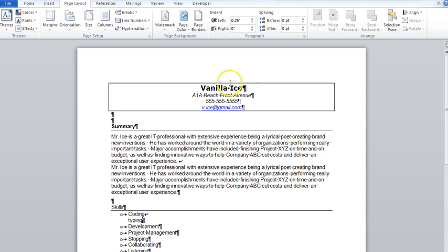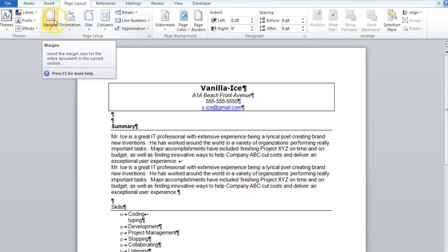When I go to this Page Layout tab right here, in this section of Page Setup, you see there's a whole bunch of options. Now, these can only be applied to sections as opposed to individual pages.